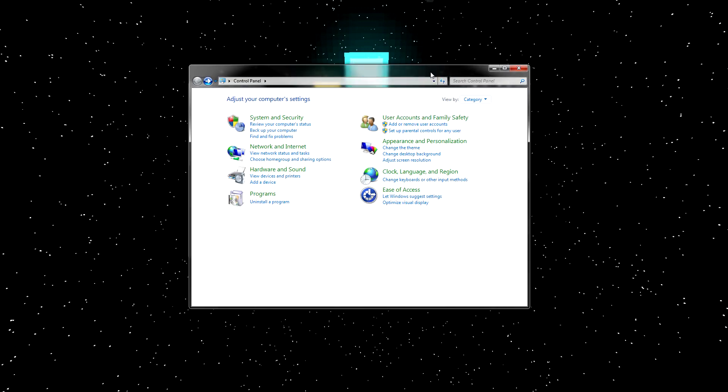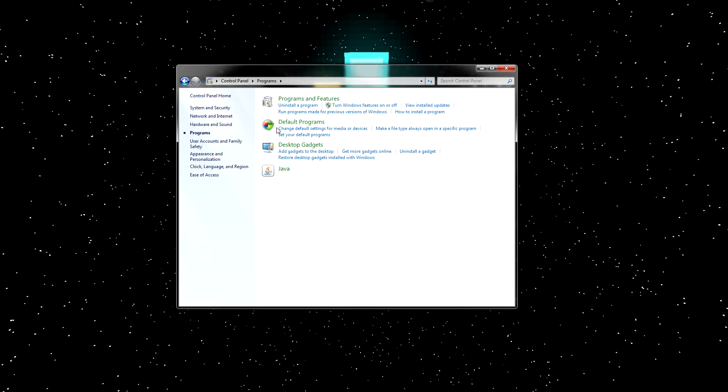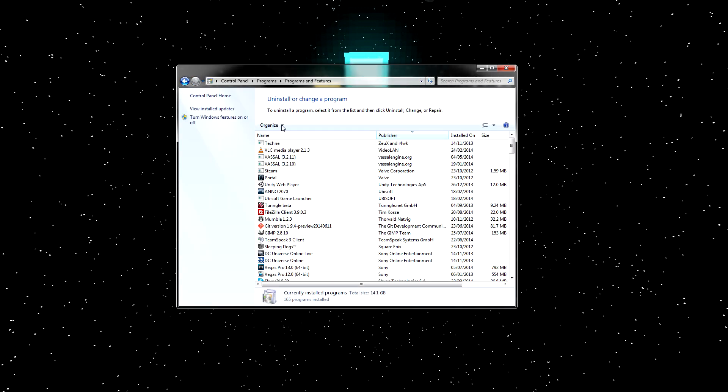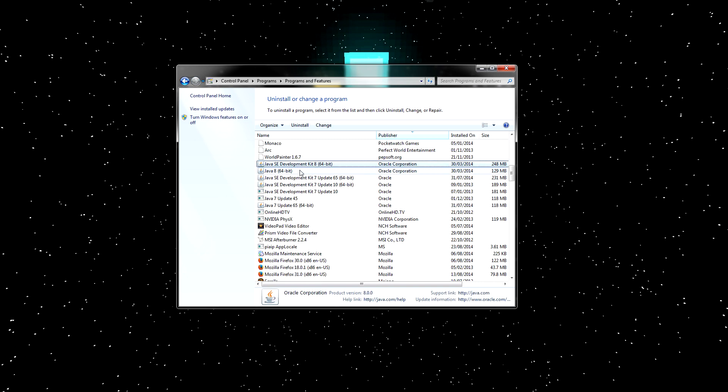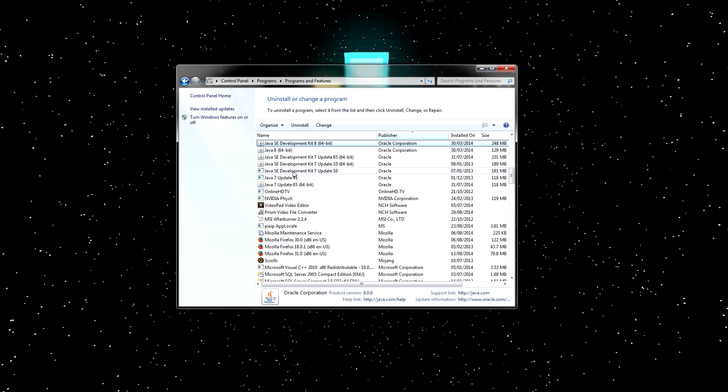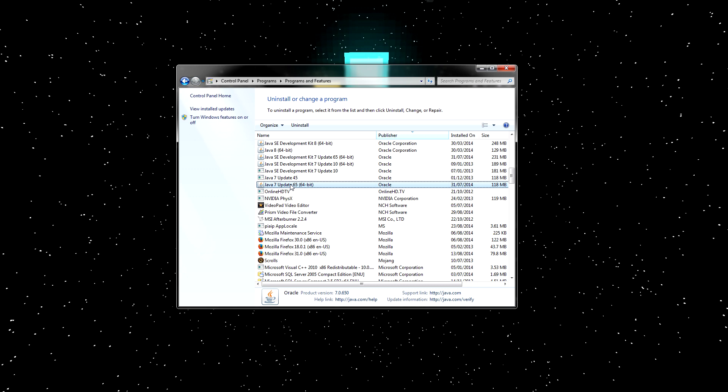Hit start, control panel, programs, programs and features. This will give us a list of all the Java versions you have on your machine. Hit the letter J on your keyboard, and you'll find it quickly. Look for these ones, Java, and then the version number.